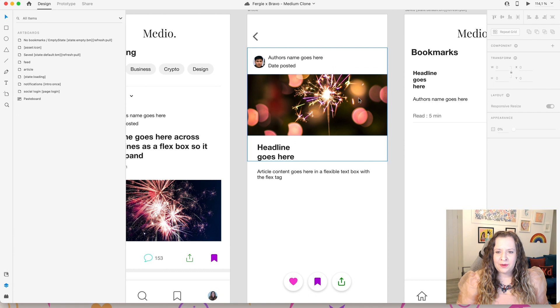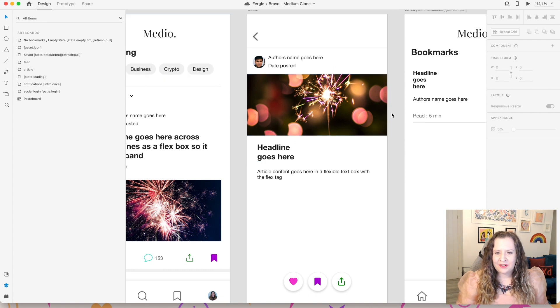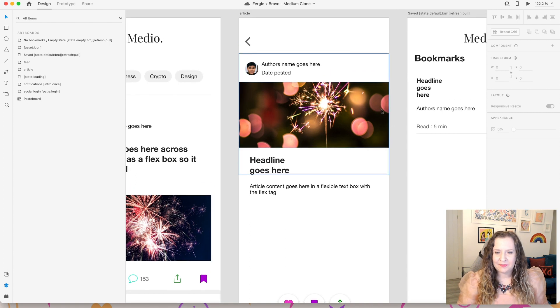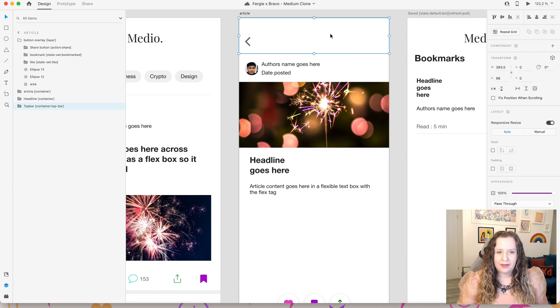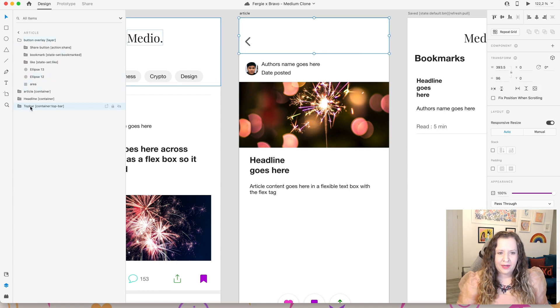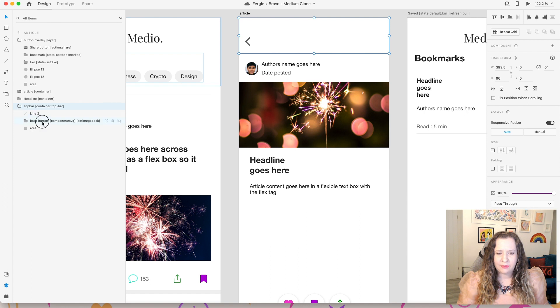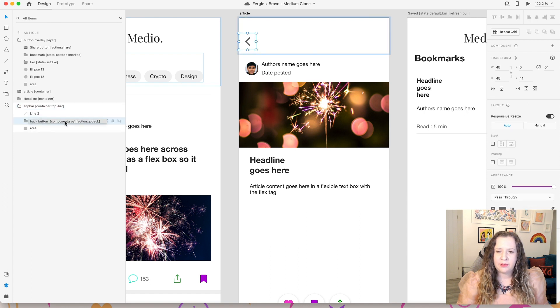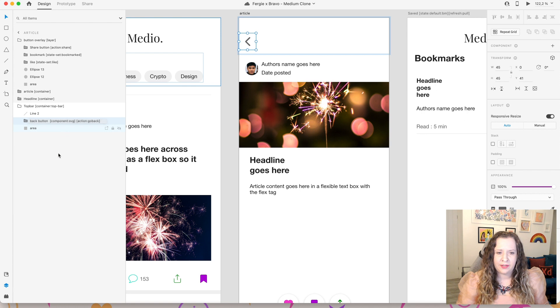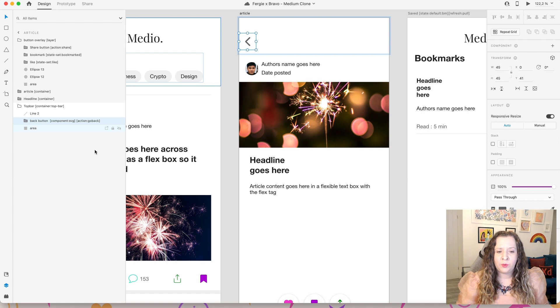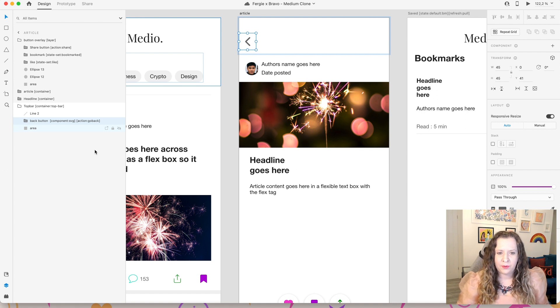All right, so when one of our users selects one of our articles that will then open up the article in its own screen. So again here let's go through what containers we have. I have a top bar, so this is a container top bar, and what this has is my back button. So if I open this up you can see I have a back button here, and again because this is a path that I have drawn here using the pen tool, I've given it the tag component svg, and then I'm also going to tie the action to it to go back.